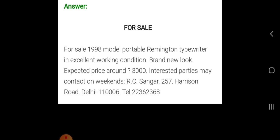In this video I have discussed how to write advertisements for sale and for purchase of property, vehicles, household and office goods, along with the important points to keep in mind. Always remember three key points: make a box, put a title, and do not exceed 50 words. In my next video I will discuss two more new types of advertisement. Thank you.